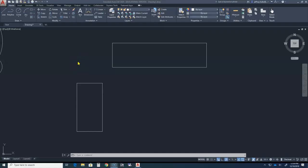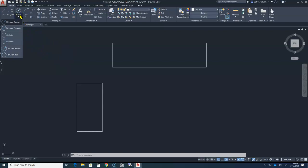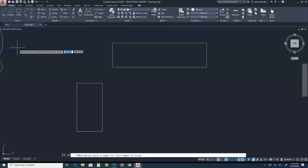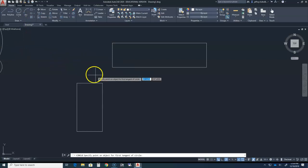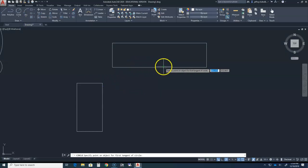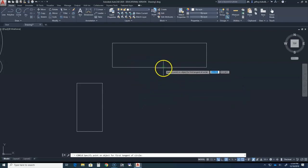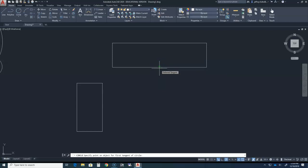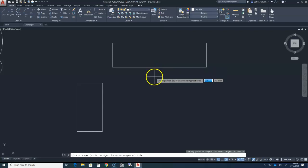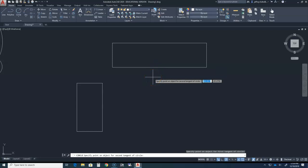Now activate the tan tan radius circle by clicking on the drop-down arrow under the circle tool icon and select the tan tan radius circle tool. On the screen, hover over a line of one of the rectangles that faces the inside of the rectangle arrangement. Notice the tan symbol that appears where the cursor once was, and the statement in dynamic input says specify point on object for first tangent of circle. It does not matter where on this line you click, so just click to select the line.